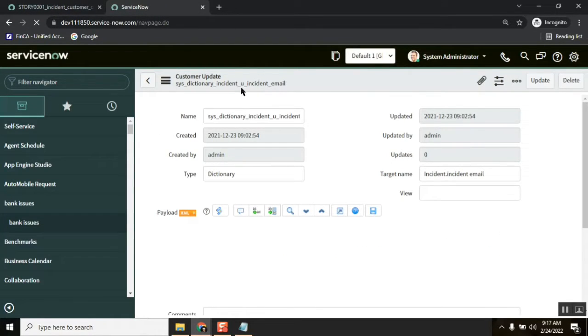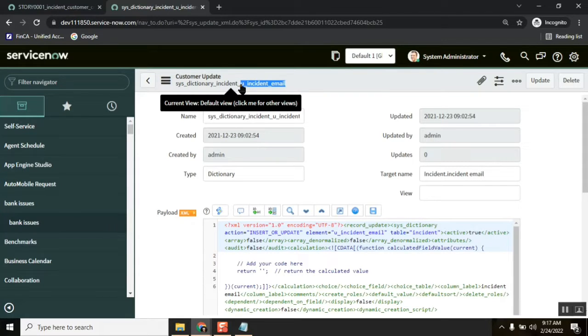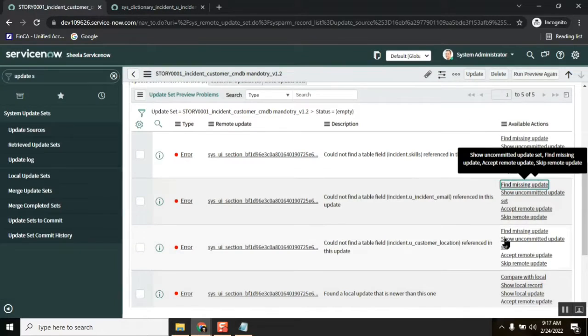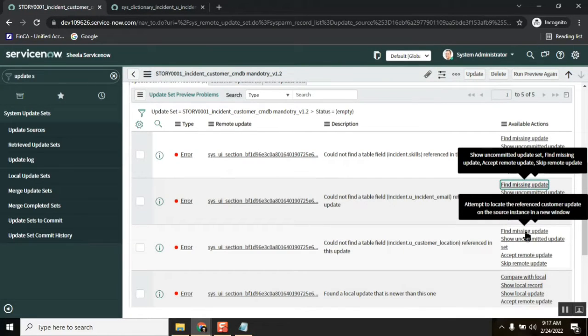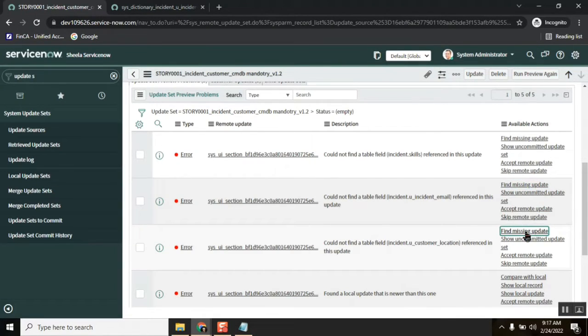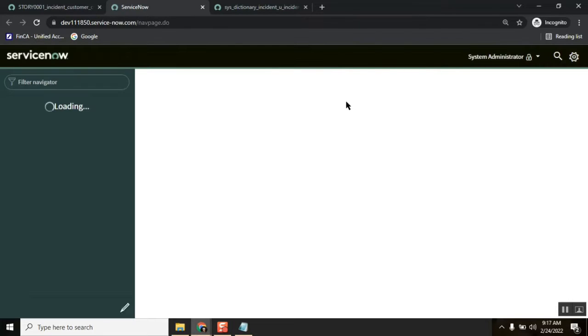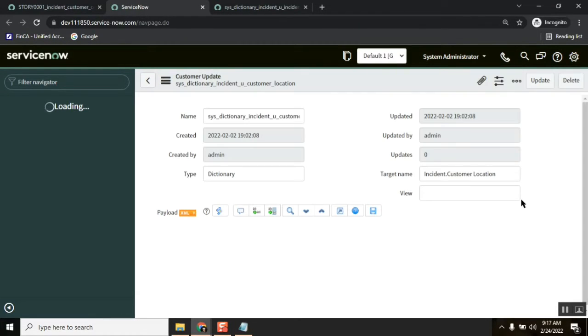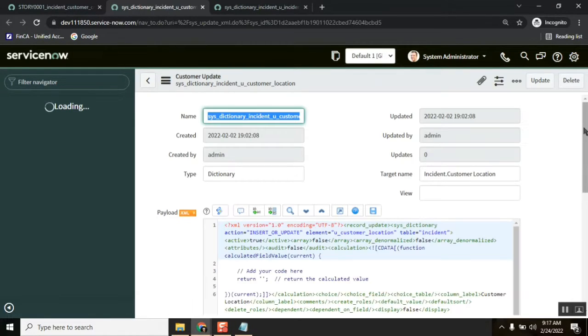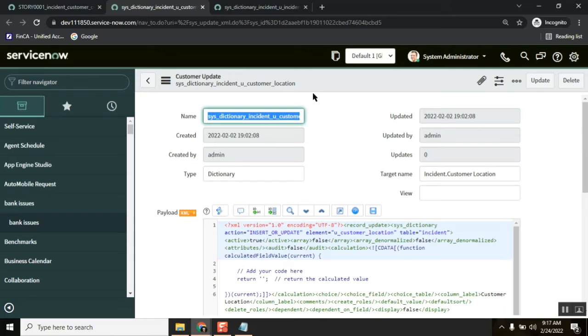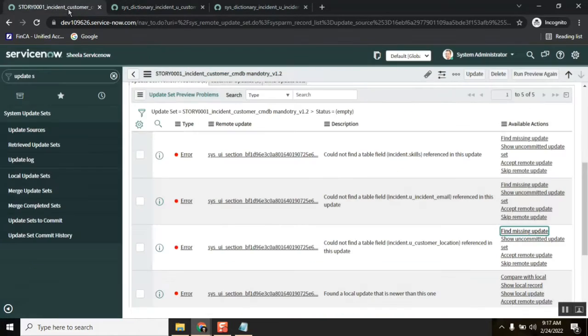It is missing this particular field: u_incident_email. Remember this one. Now find missing update — everything is linked, but it is very important. Customer location is also saying it is missing.